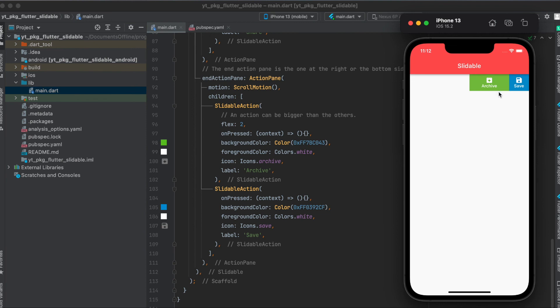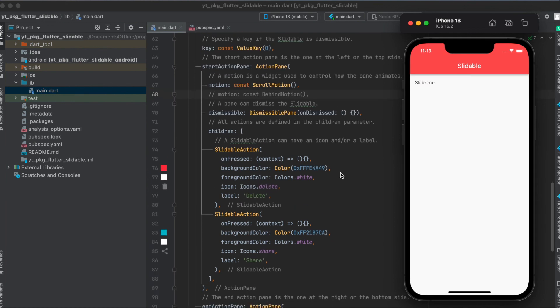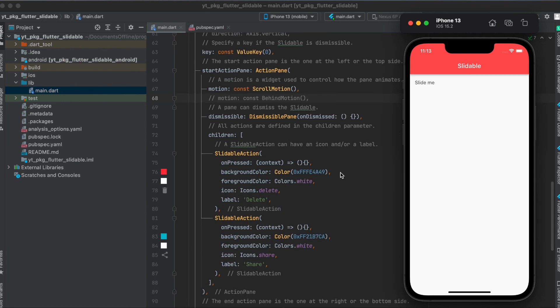Then for the other side here, you can see that this one is bigger in width than this one. For this you simply use the flex factor as you might already know from the expandable widget. And here again you define your custom color for the background, for the foreground, and you also define your custom icon and label.